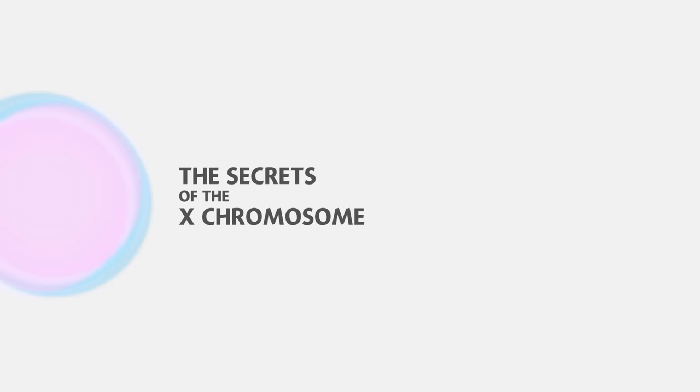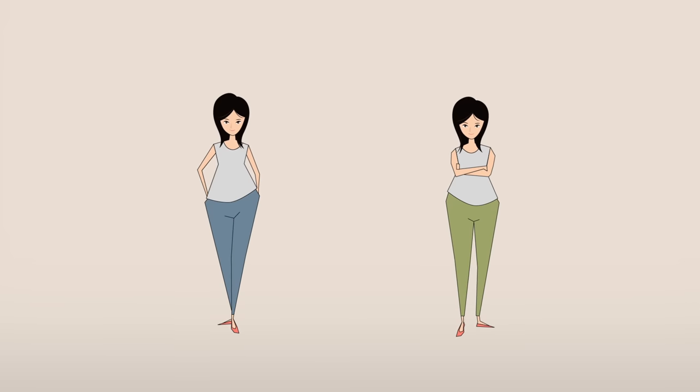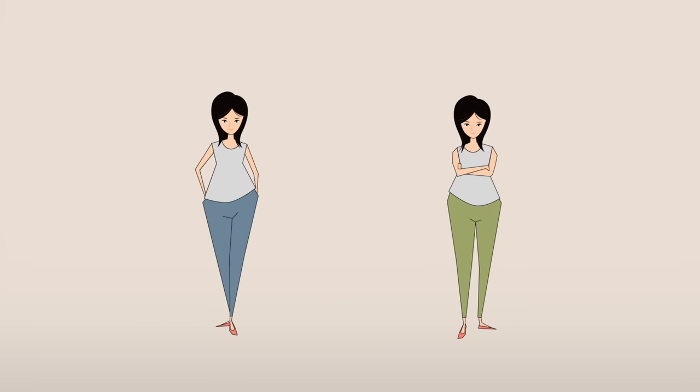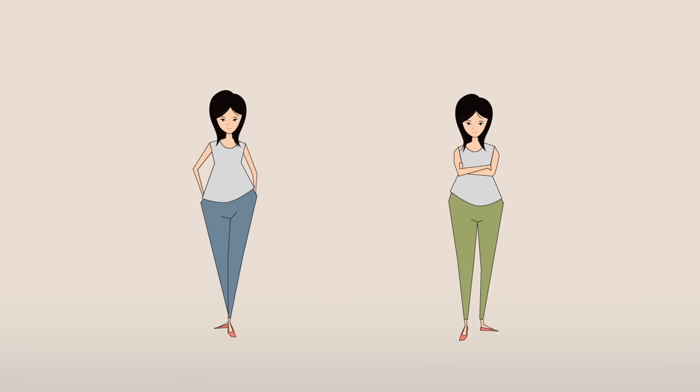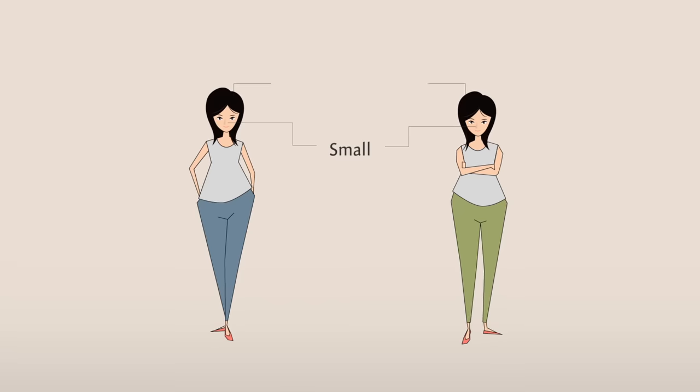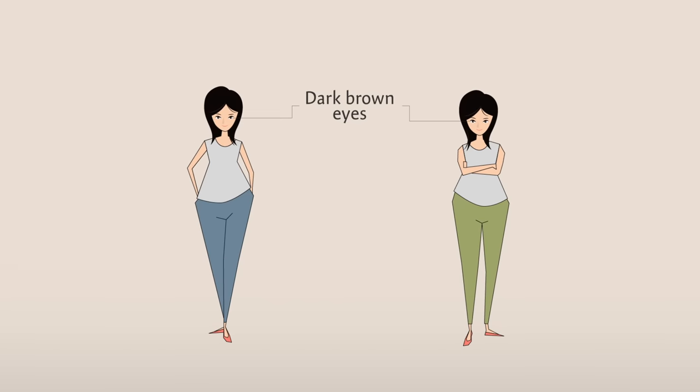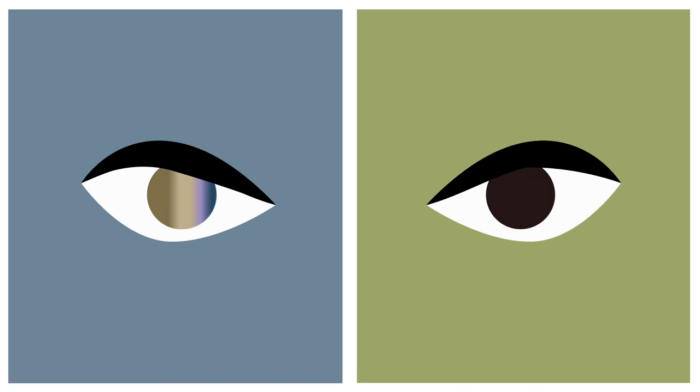The Secrets of the X-Chromosome. These women are identical twins. They have the same nose, the same hair color, the same eye color. But this one is colorblind for green light, and this one isn't. How is that possible?